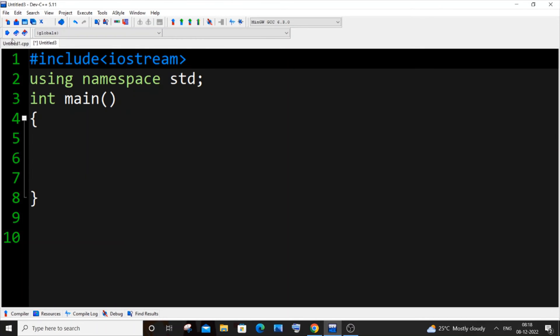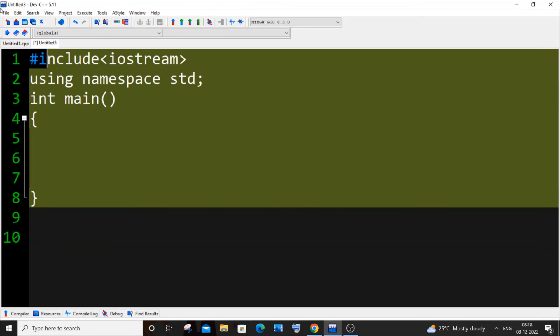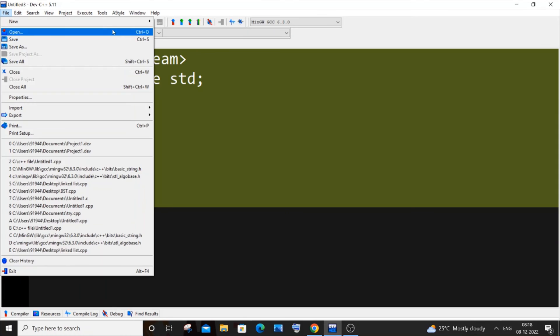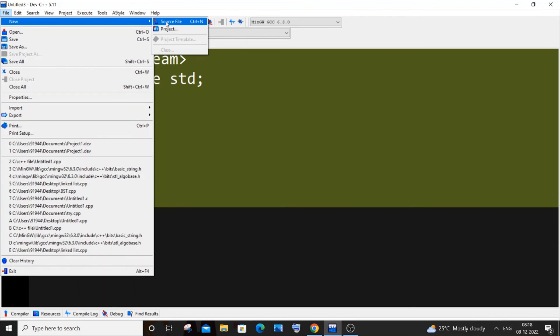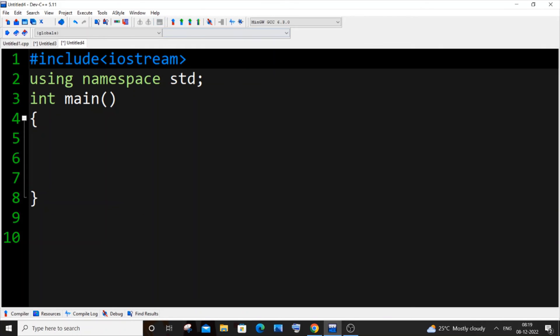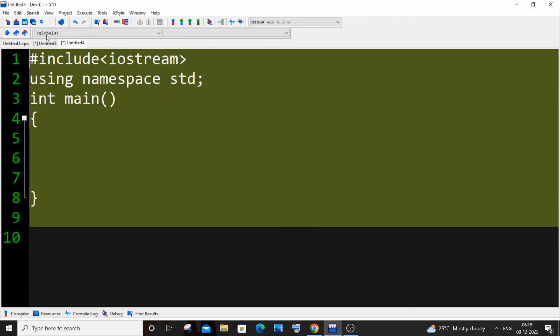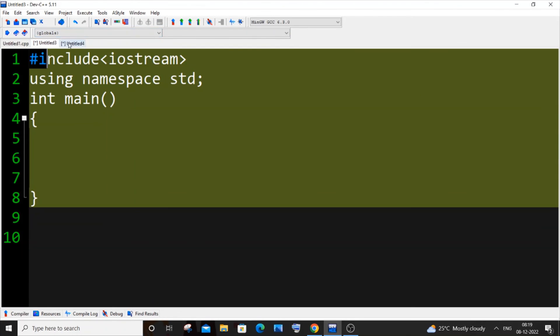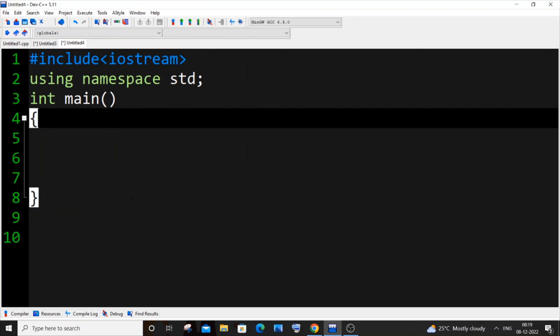So if I again do it, File, New, Source File, here you can see it's getting automatically added over here without any issues.